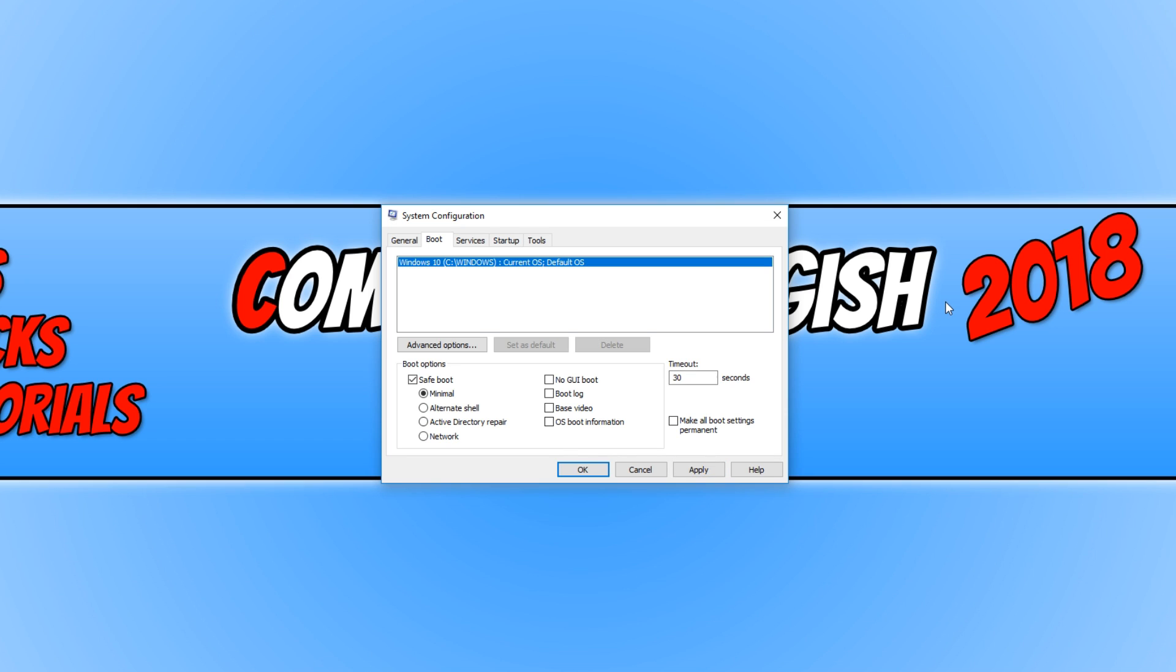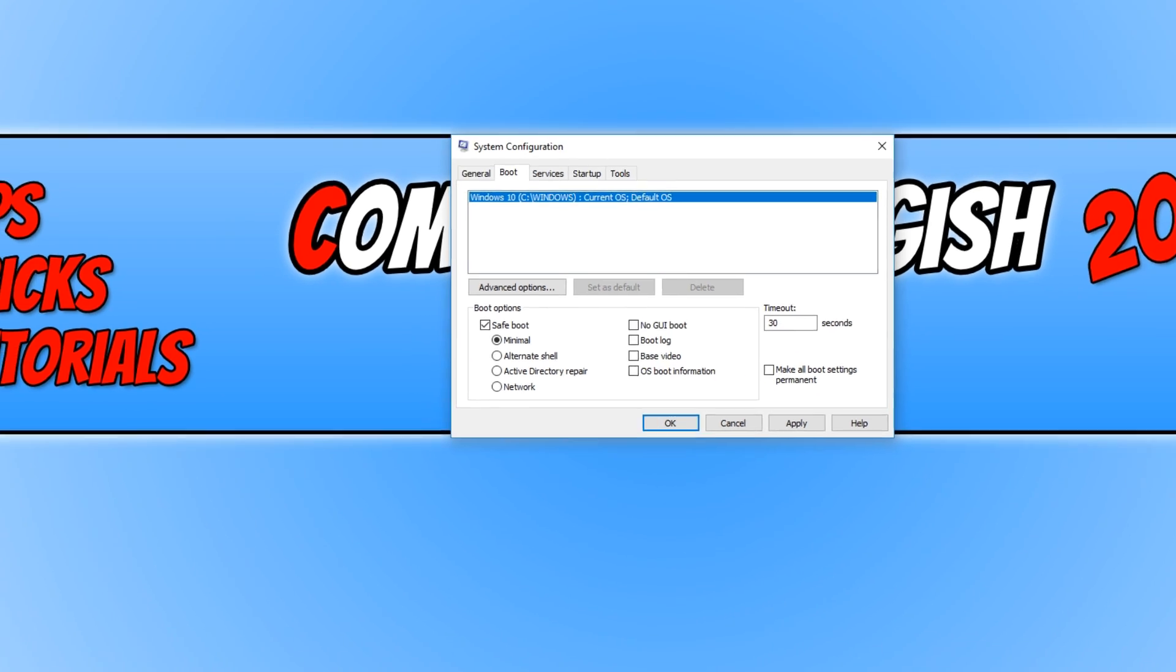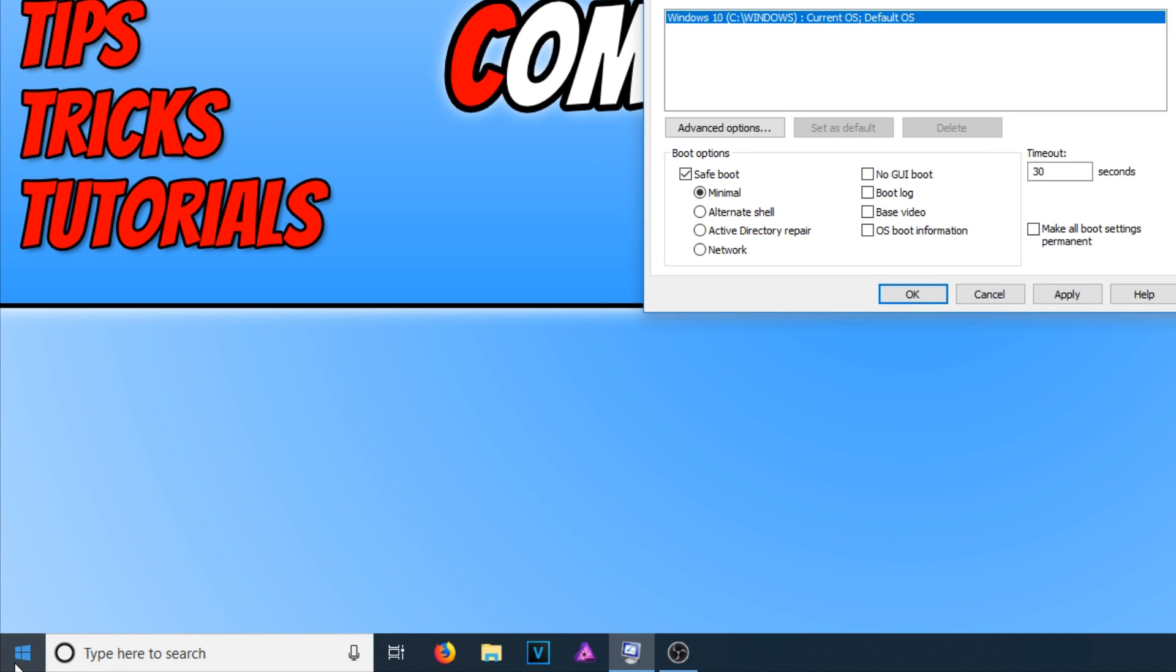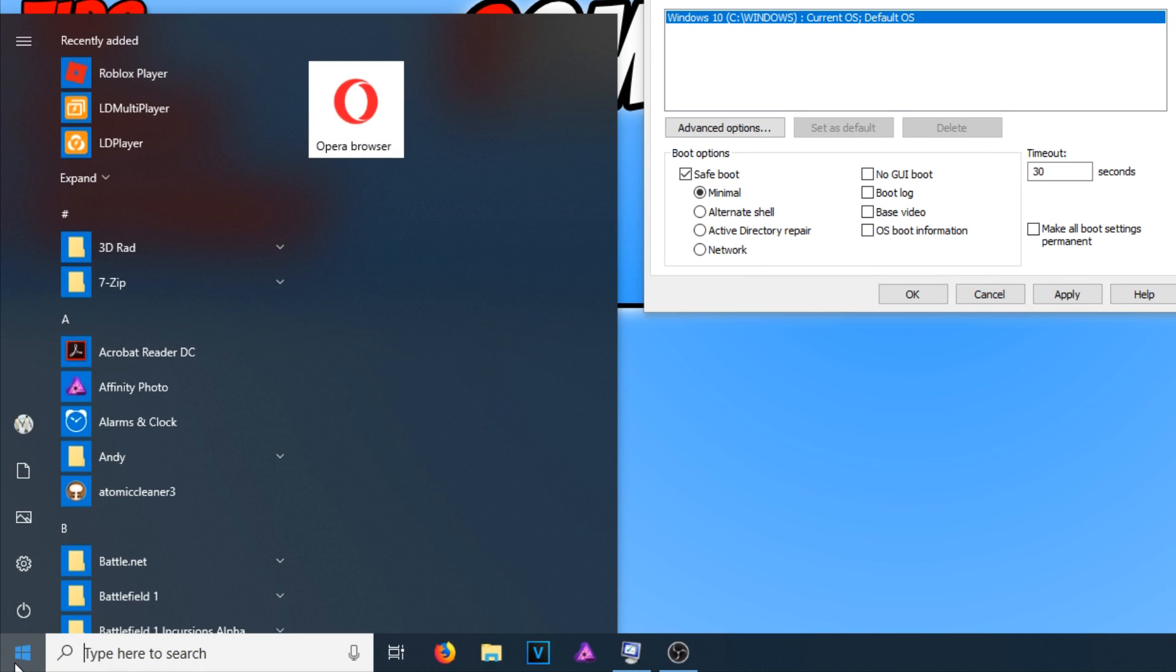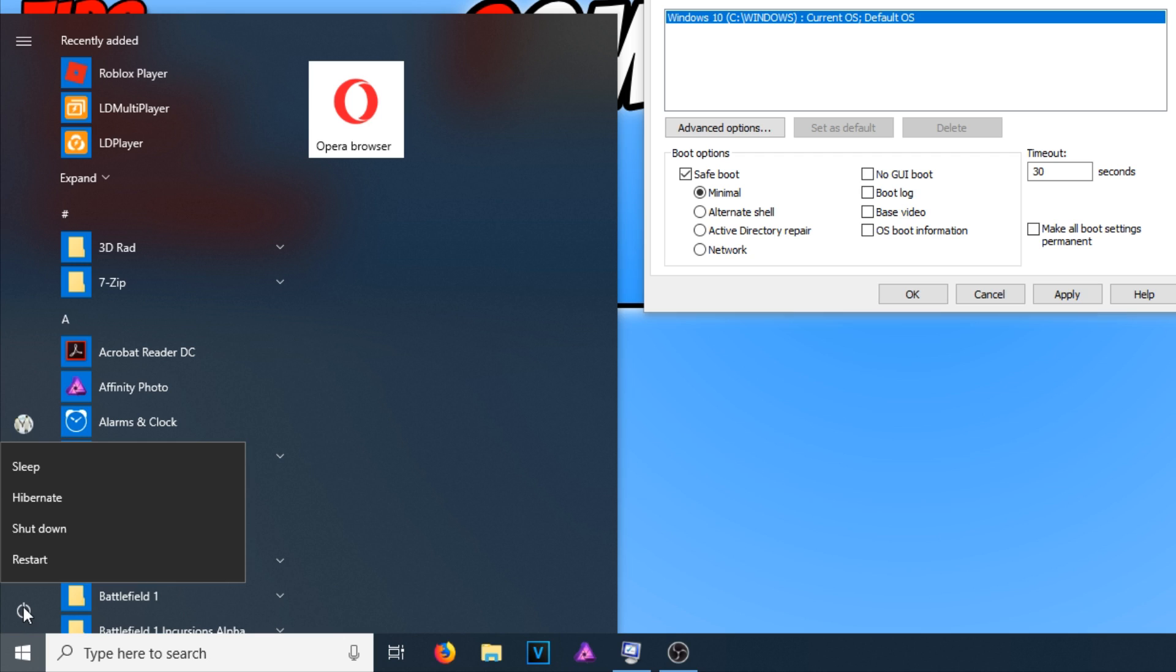If that did not work, then you can go down to the bottom left hand corner of your screen and open up the start menu. And you now need to click on the power option and hold down shift and press restart. And that is also another way to boot into safe mode.